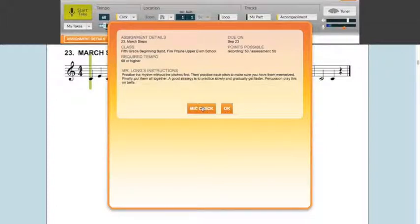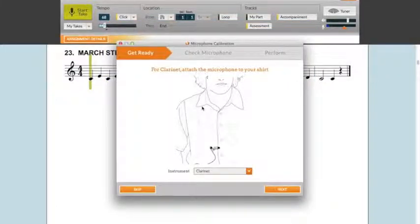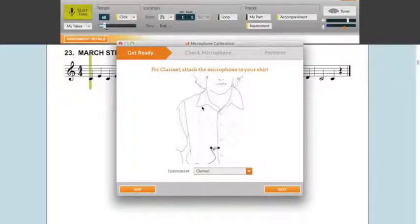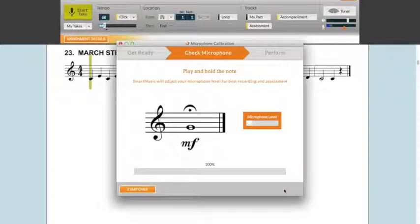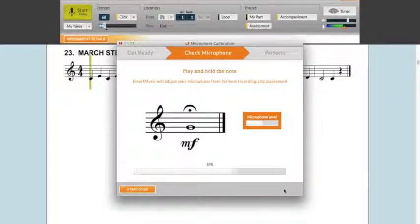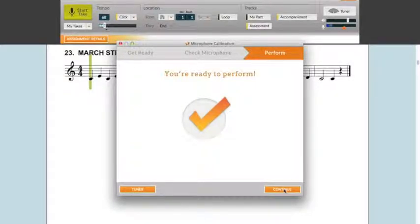Be sure to click mic check so that the microphone level is automatically set. SmartMusic will help you set your microphone level. Attach your microphone as shown. This will show a different picture for any of the different instruments that you could play. Then click next. Play the music. Be sure to continue to play until you get the bing and the check mark. Now click continue.